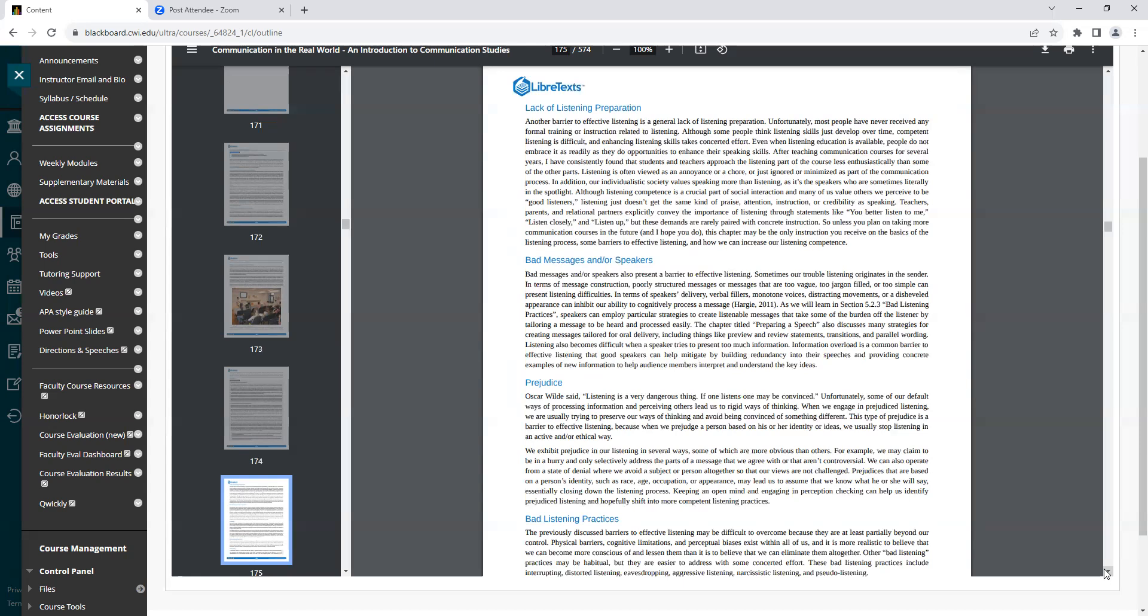Teachers, parents, and relational partners explicitly convey the importance of listening through statements like, You better listen to me, listen closely, and listen up. But these demands are rarely paired with concrete instructions. So unless you plan on taking more communication courses in the future, and I hope you do, this chapter may be the only instruction you receive on the basics of the listening process, some barriers to effective listening, and how we can increase our listening competence.